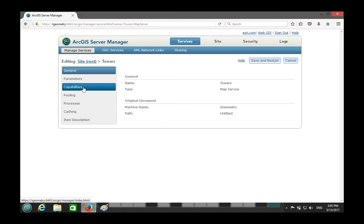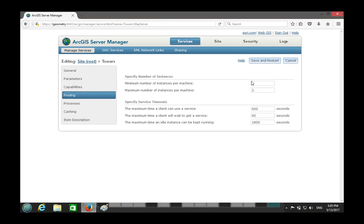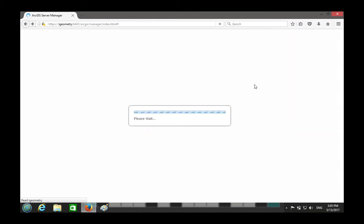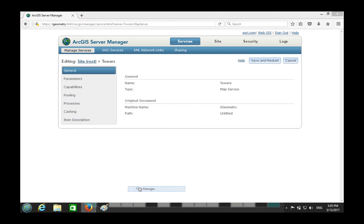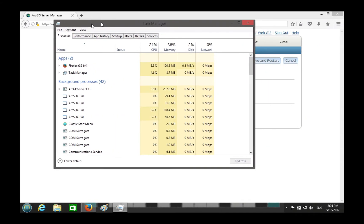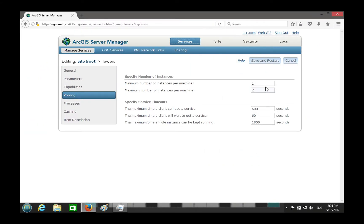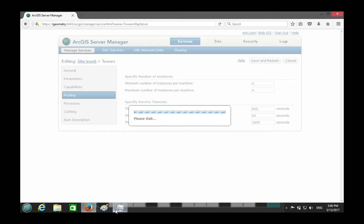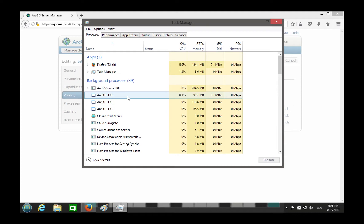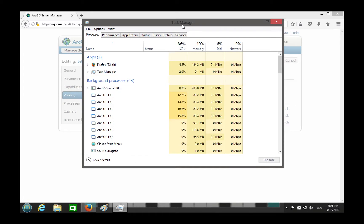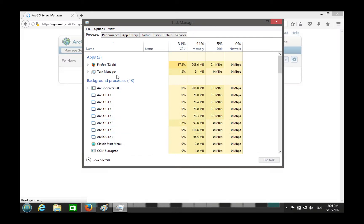By default, each instance is its own SOC. You can change that. Let's set it to four instances, save and restart. This will add three more SOCs.